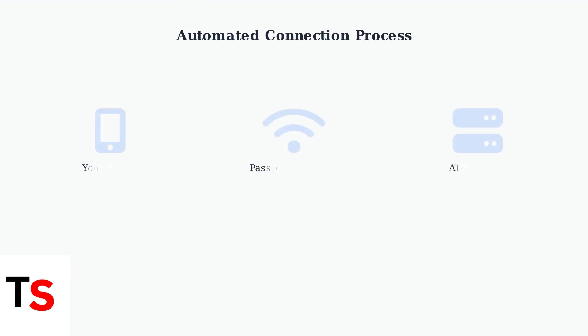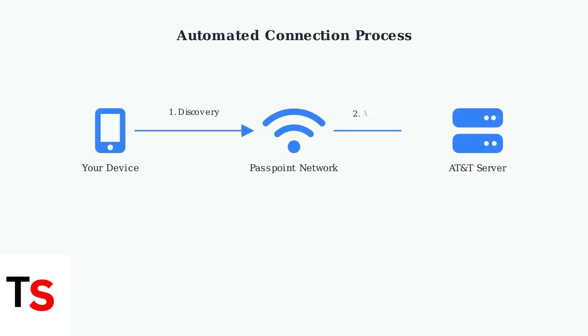AT&T Wi-Fi Passpoint automates the entire connection process through a sophisticated technical workflow. When your device approaches a Passpoint-enabled network, it automatically discovers, authenticates, and connects without any manual intervention.